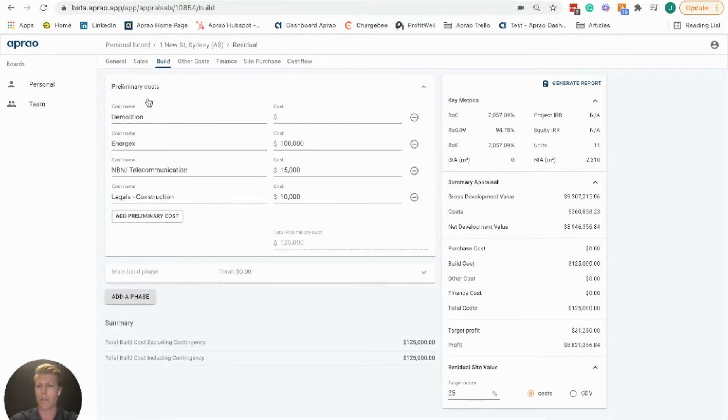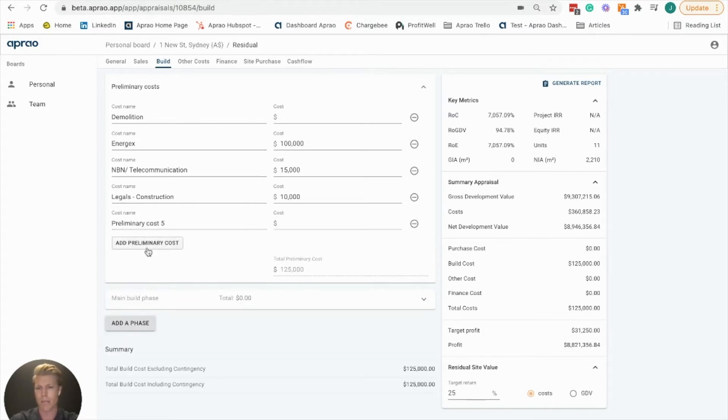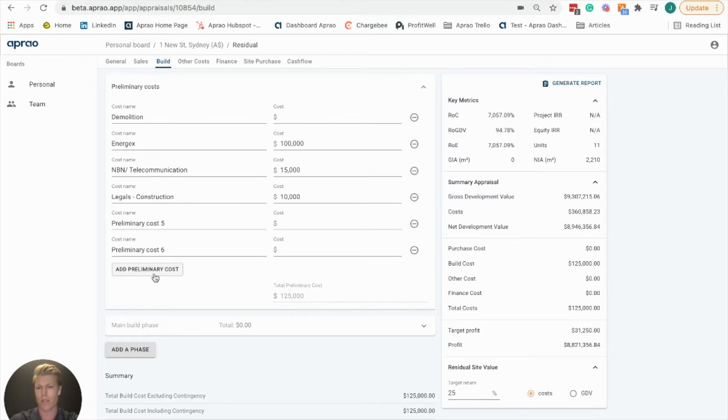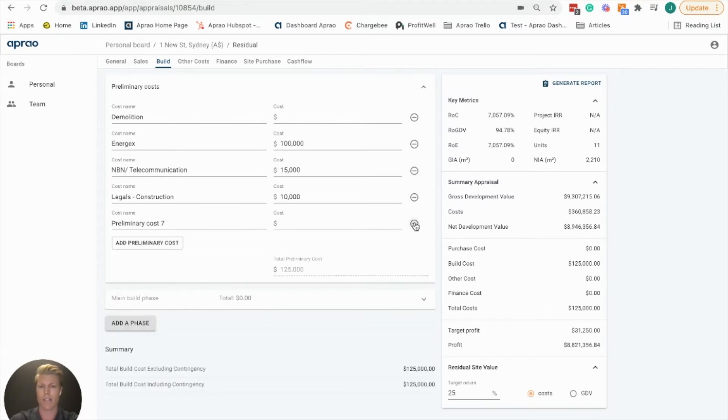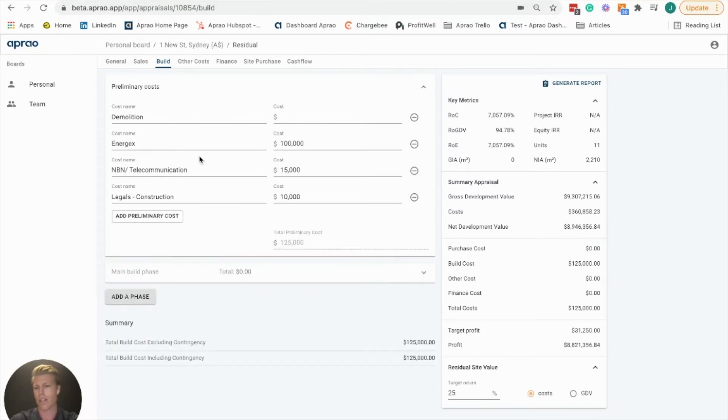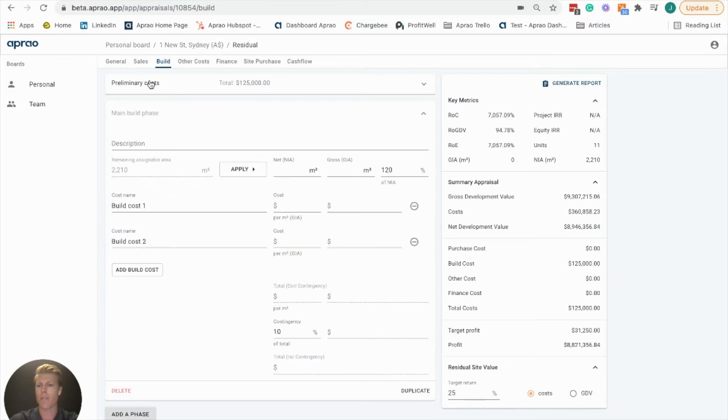You can put in here any of the preliminary costs that you believe your project is going to incur. You can add as many preliminary costs as you'd like and get rid of these if you like as well.